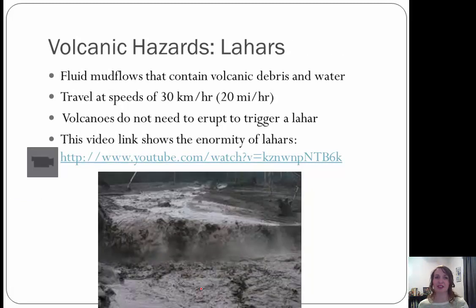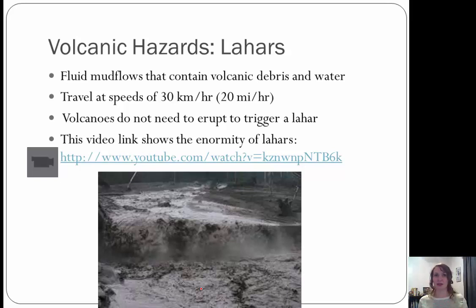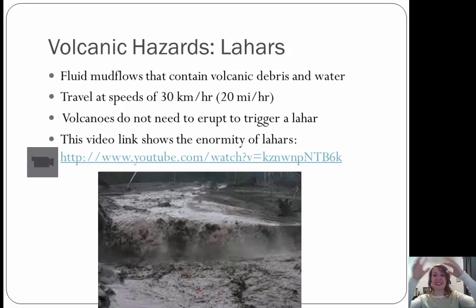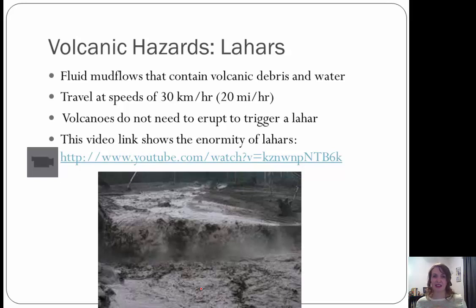Next are lahars — mud flows that contain volcanic debris and water. These travel at speeds of 30 kilometers per hour or 20 miles per hour. Volcanoes do not need to erupt to trigger a lahar. The water often comes from snow-capped mountains, like the Cascades. As lava or magma approaches the surface, it heats and melts the snowpack, mixes with debris, and creates an out-of-control mudflow. The link provided shows a good example of what a lahar looks like.